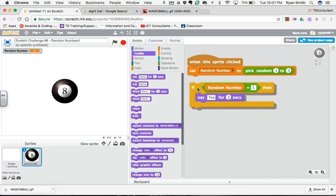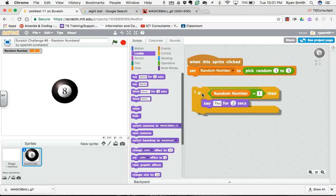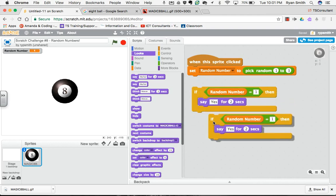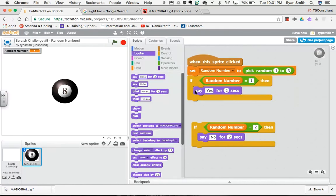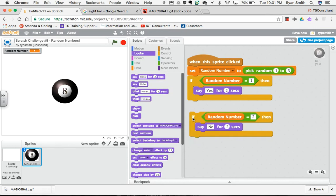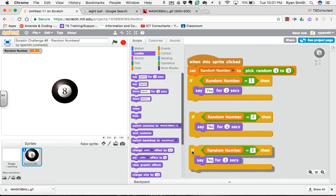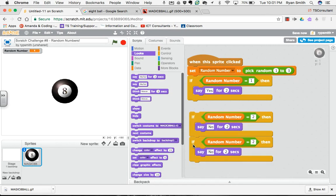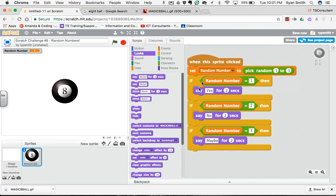Now if you don't want to spend the time and duplicate this every time, you can right-click on this and duplicate it. So if random number equals 2, we'll get it to say no. And then I'll duplicate it again. And if my random number is 3, then I'll get it to say maybe. And there's a very basic magic 8 ball coded.